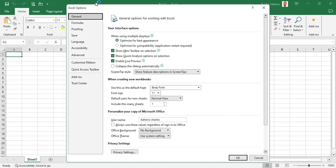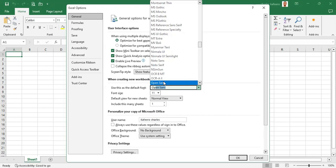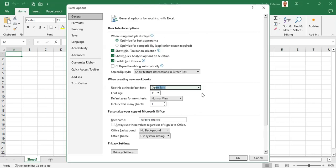Under the General section, we want to focus our attention on the 'When creating new workbooks' area. Here we can set the default font type — we can set it to Open Sans, for example. We can also set the font size; maybe set it to 12. Just select whichever you feel works for you, but let's select 12 for the font size.